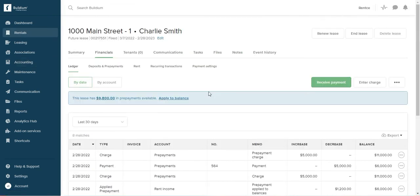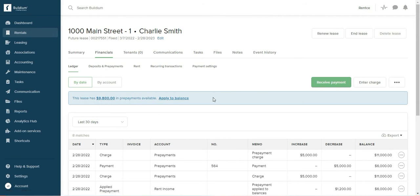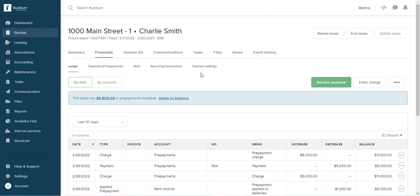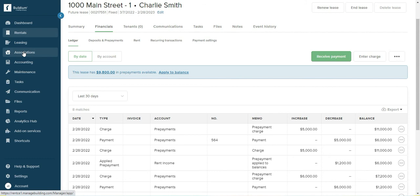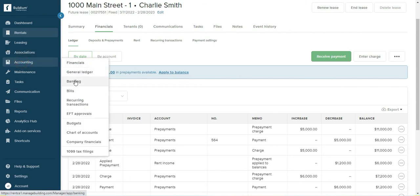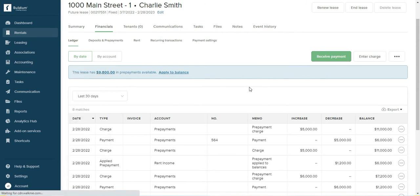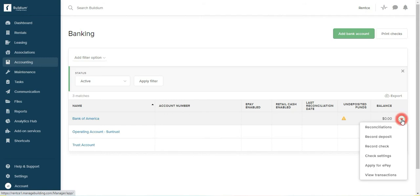You see how this lease has $9800 in prepayment available, and you're just going to use it as each month's rent becomes due. You're going to apply it to balance. You can also apply it to other charges, not only rent income. Since we entered the prepayment, there is one more thing we need to do. So go to accounting, banking, click on that.